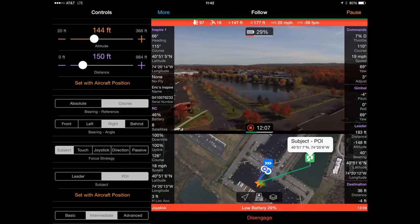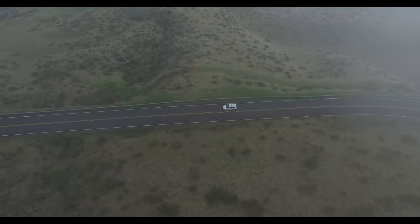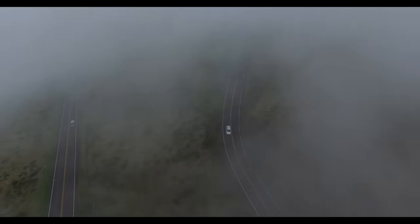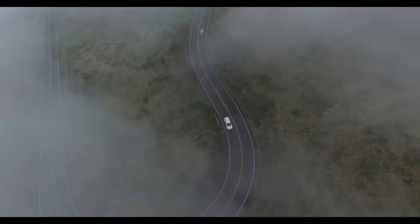When used safely, follow can create some amazing footage that you'll absolutely treasure. While the user interface is relatively simple, the options are endless. Now get out there and fly, and we'll see you in the next video.